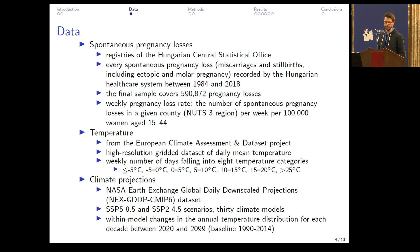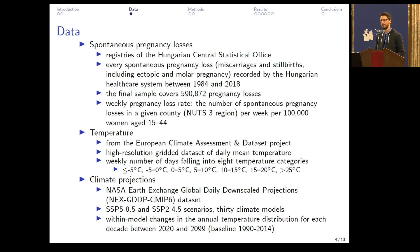The temperature data comes from the European Climate Assessment and Dataset project. We have a high-resolution grid dataset of daily mean temperature, and like with the pregnancy loss data, we created a county-by-week level dataset. To describe the temperature conditions in a given county and given week, we use the number of days when the daily mean temperature falls into different temperature categories.